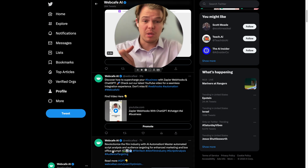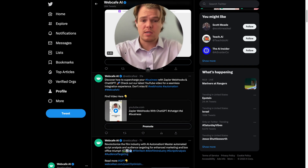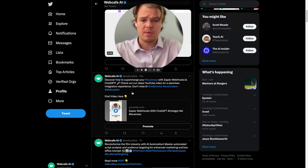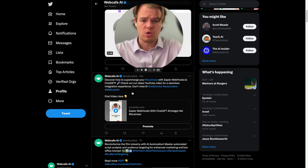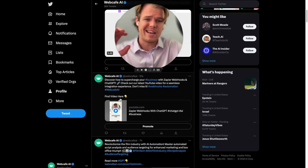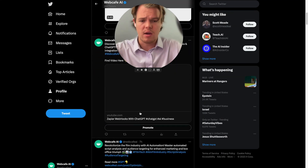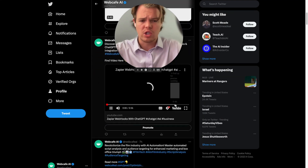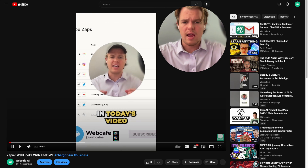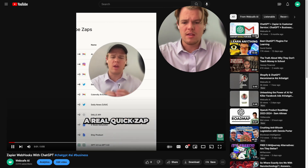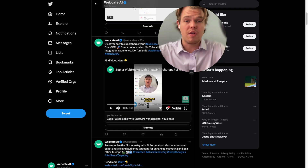Let's test the action. It works — we get our tweet: 'Discover how to supercharge your business with Zapier webhooks... Find video here' with the shortened link. You can even click the video and watch it inside or on YouTube. However, it grabbed a Short, and we don't necessarily want to push a tweet every time there's a Short, since we do a lot of those and don't want to spam our Twitter feed.